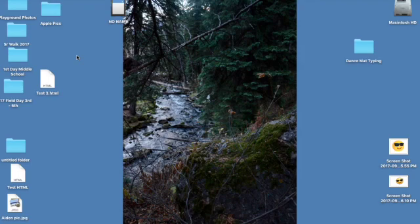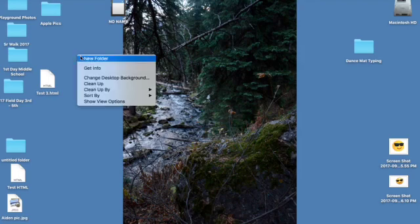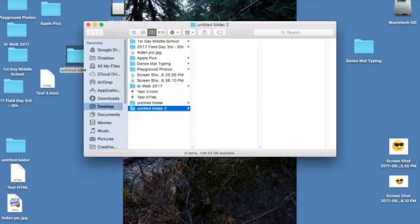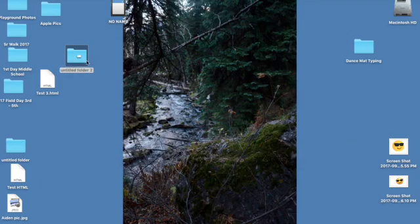So we're going to right-click, control-click, new folder, and I'm going to call it the HTML folder.